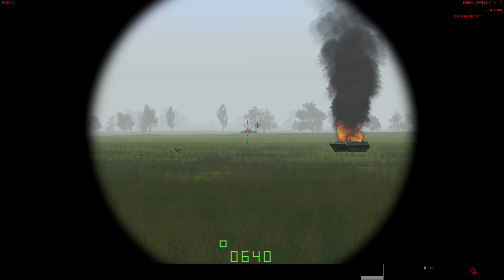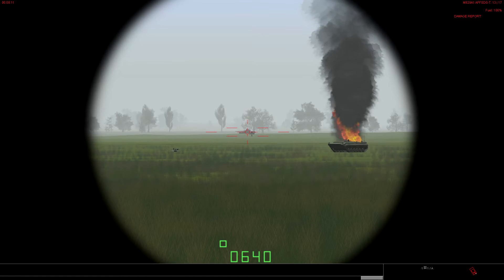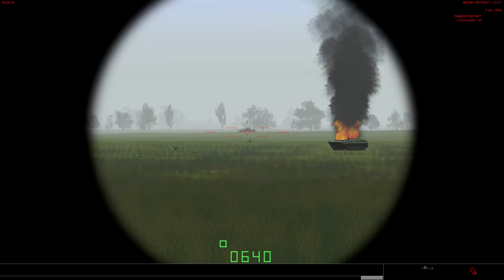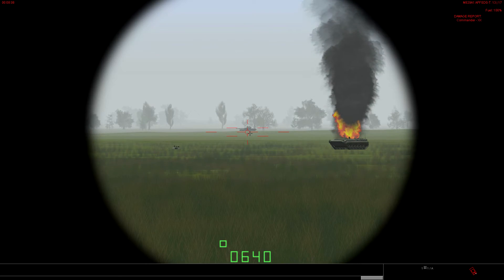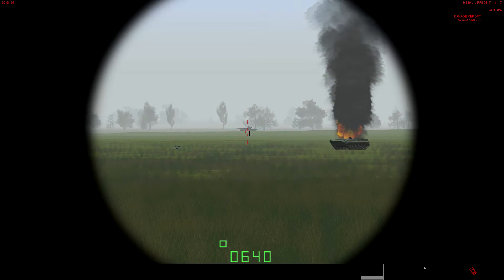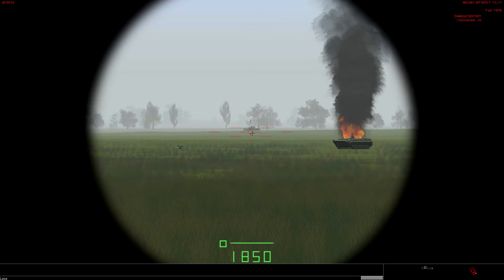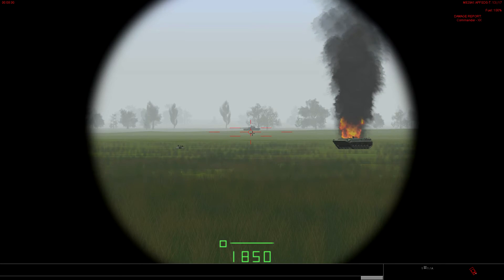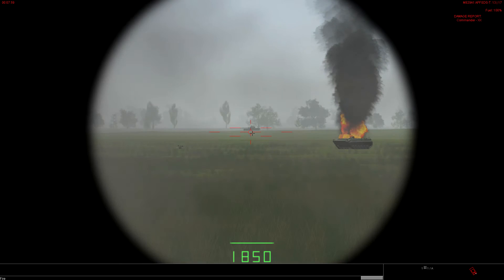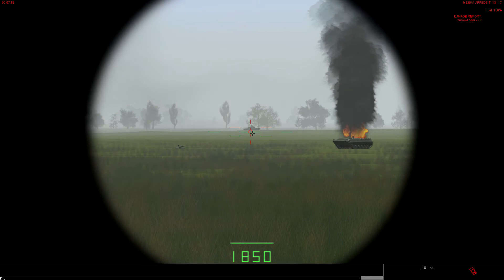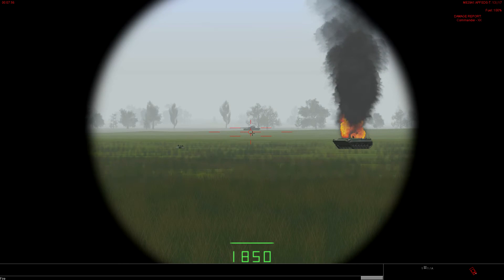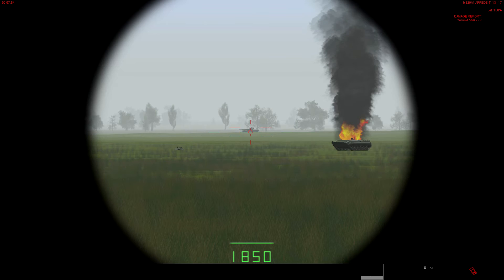So, let's lase this guy here. Actually, let's lase the ground right below him. Let's see what happens here. So, if we leave this right there and we get a range of 1,850 meters, we fire up a round, it lands in front of him.